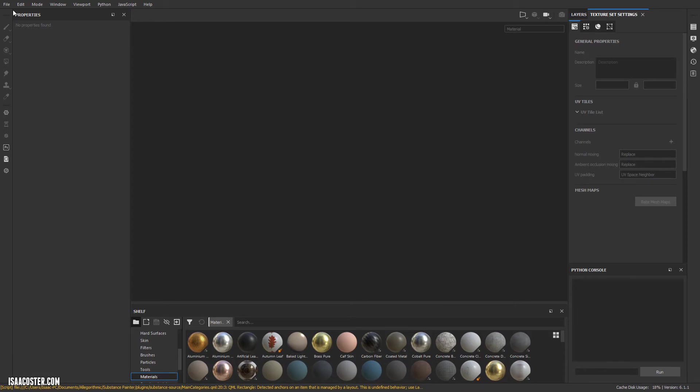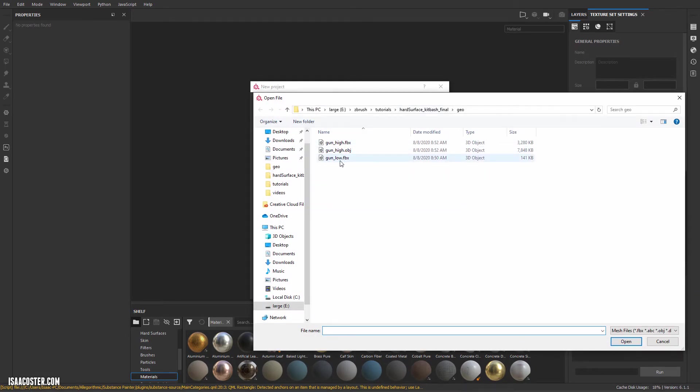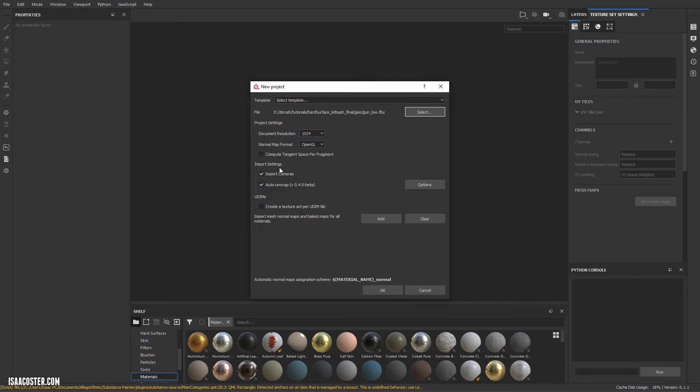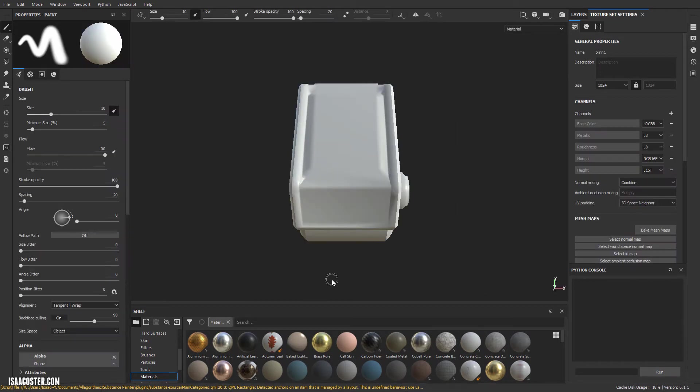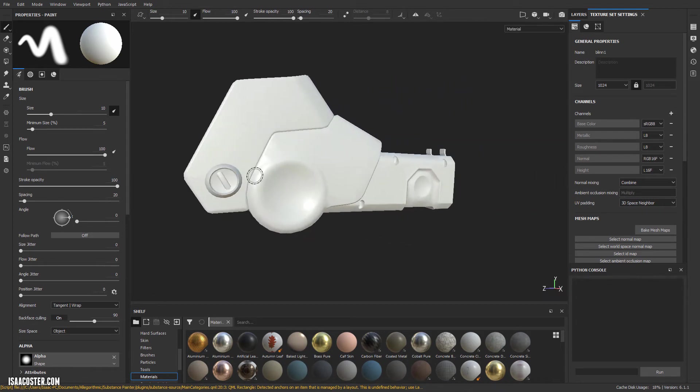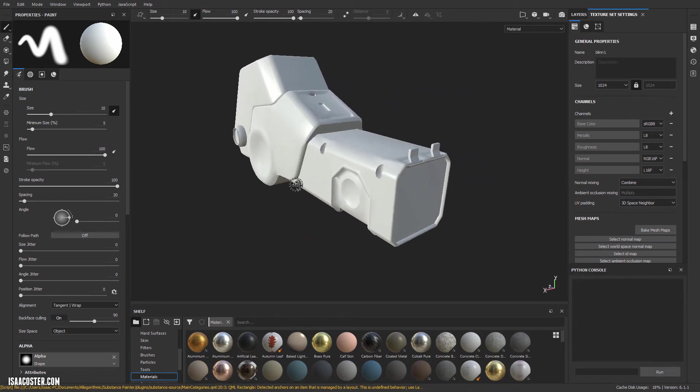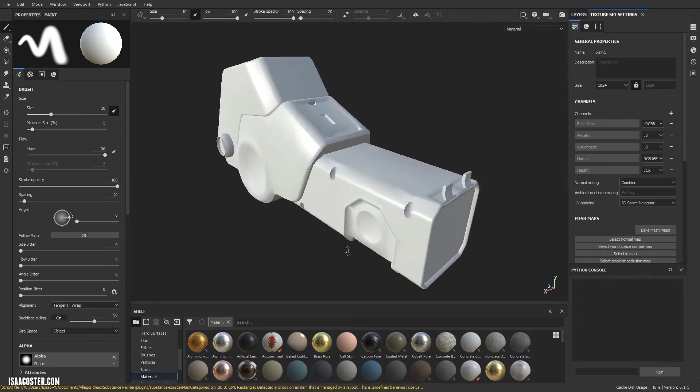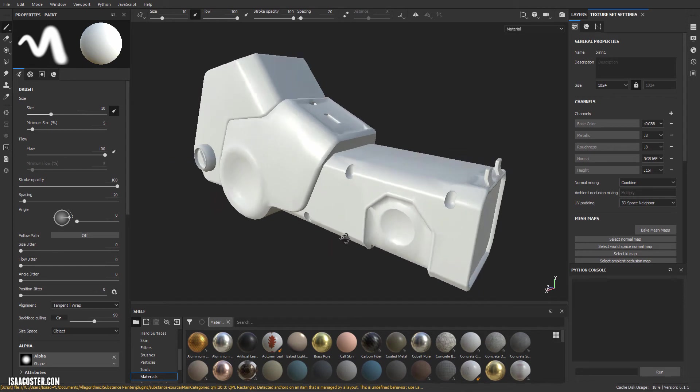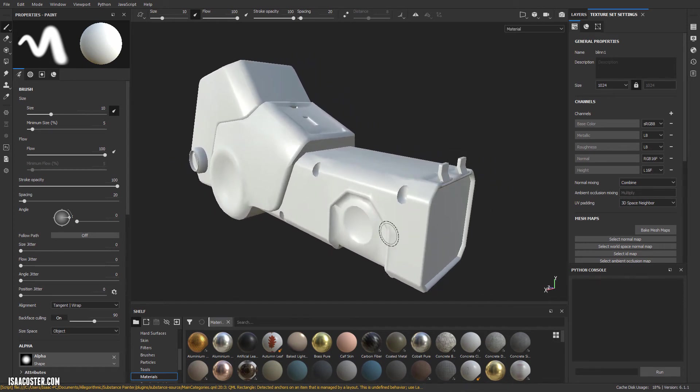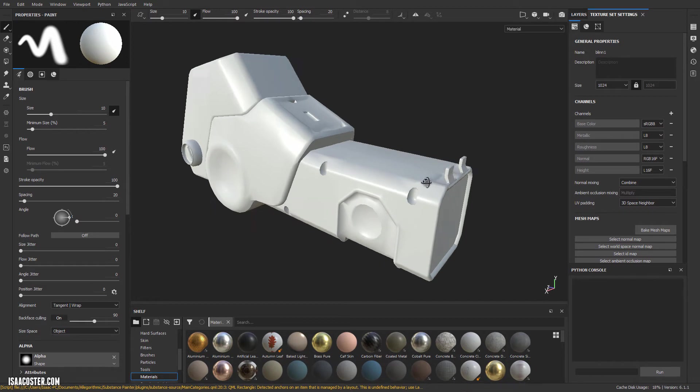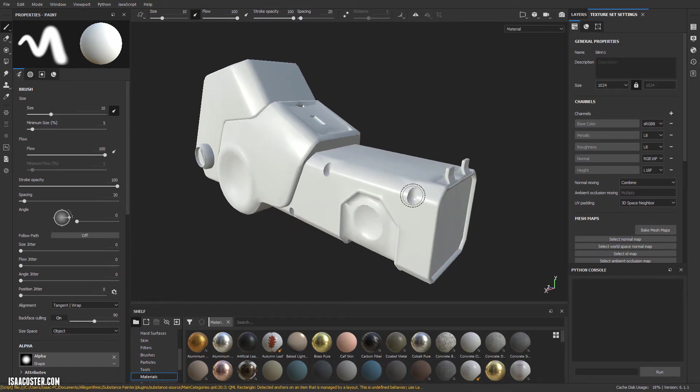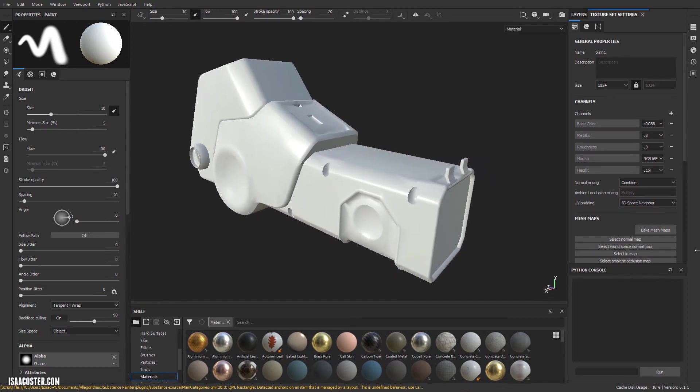Now I'm going to go file new, select and grab gun low and hit okay. Here is our gun low poly. And now we need to bake our maps. So we're basically going to let Painter look at the high poly and look at the low poly and capture the difference in the surfaces with various maps: normal map, curvature map, ambient occlusion, et cetera.